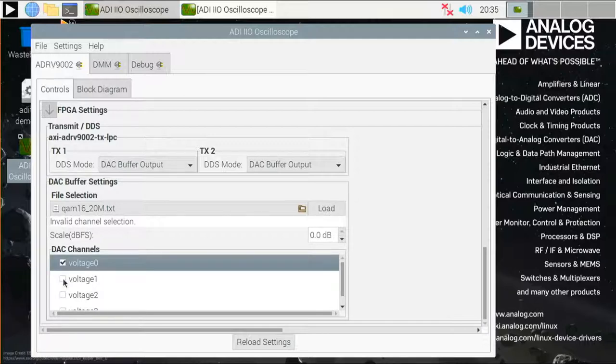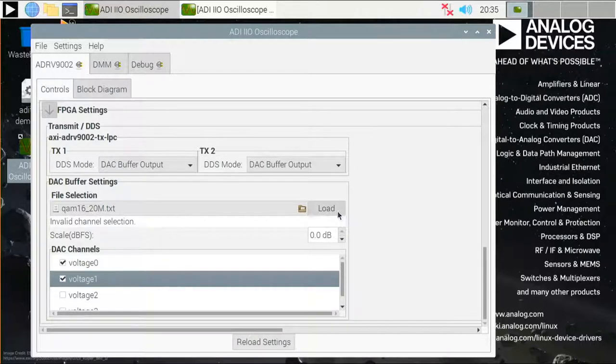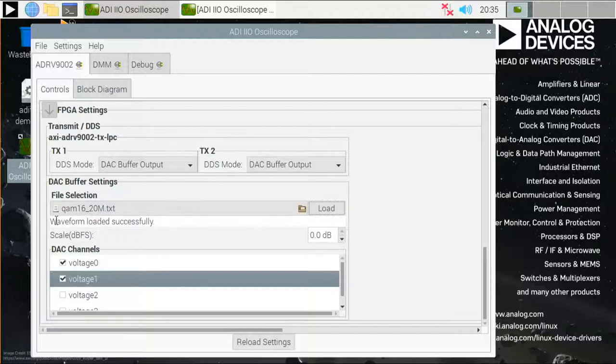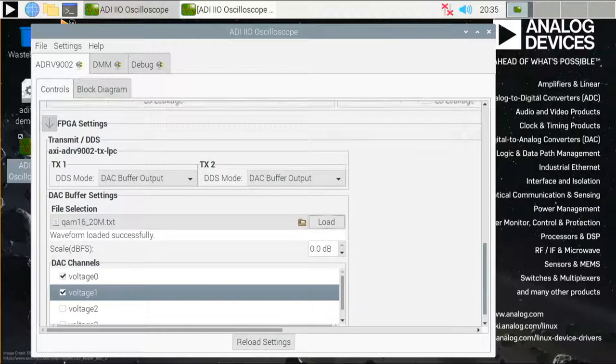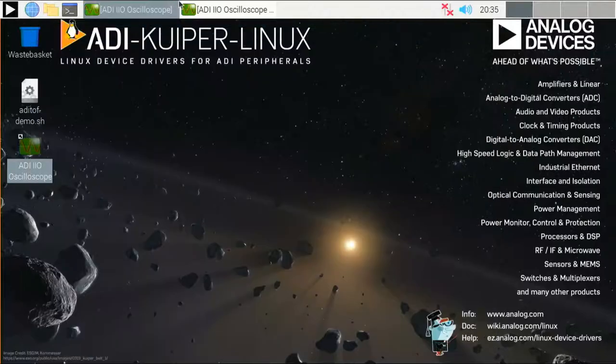So that tells me that I need to tell which DAC channels I would like to use. And for this, I will select voltage 0 and 1. And if I press the load button again, you can see that the message changed, the waveform has been successfully loaded. And I can go back to the scope view.